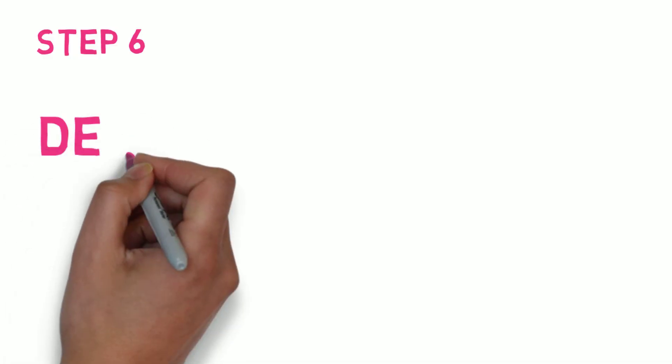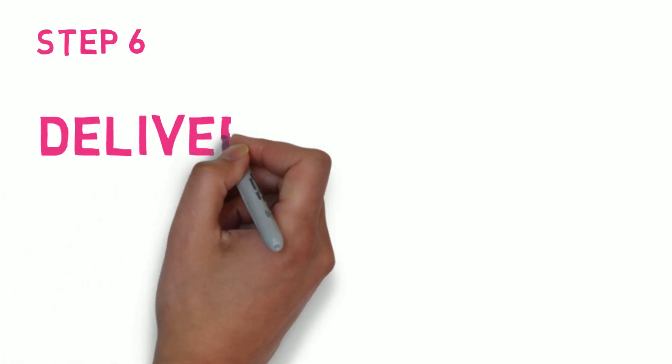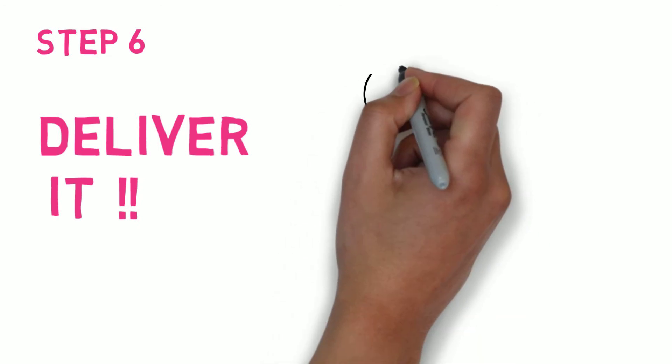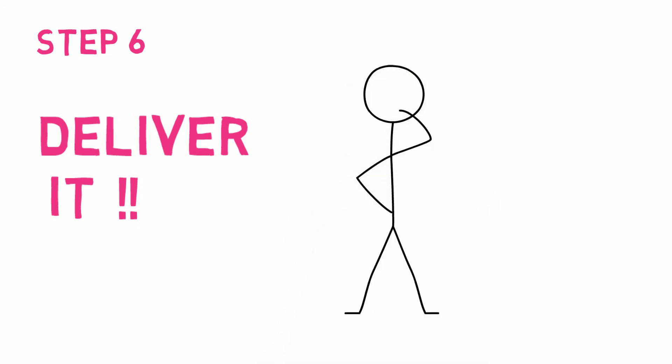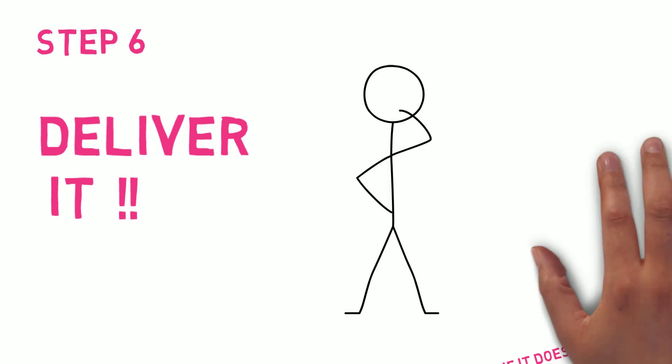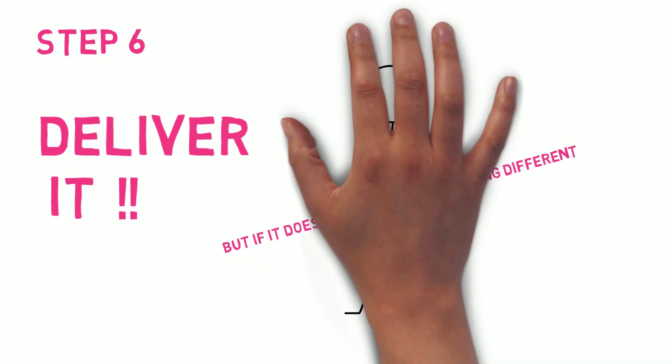Step 6. Now it's time to deliver the involvement you have planned. Combine methods to ensure representative views are considered and work towards co-designing projects and services with tenants. But if it doesn't work, try something different.